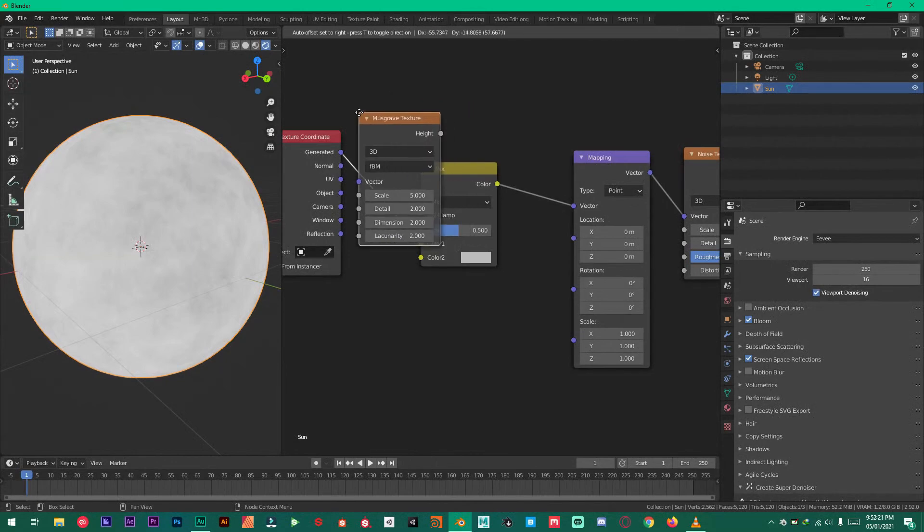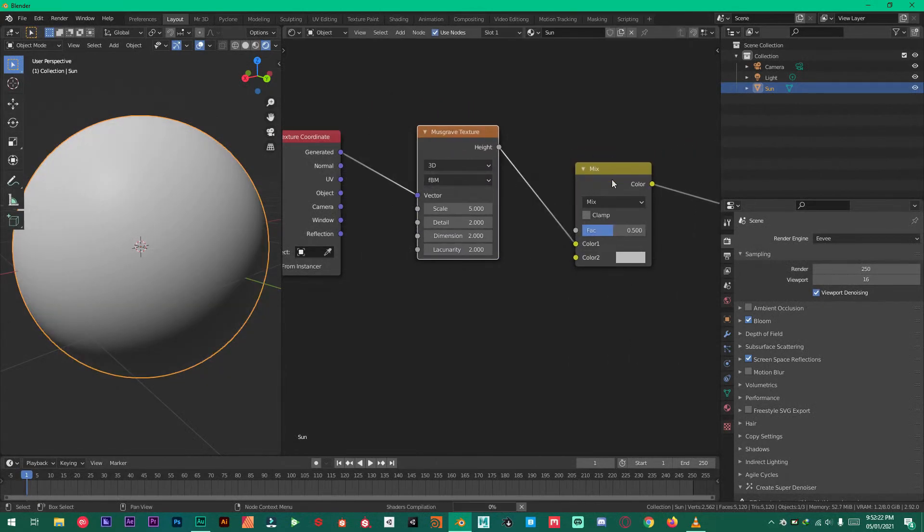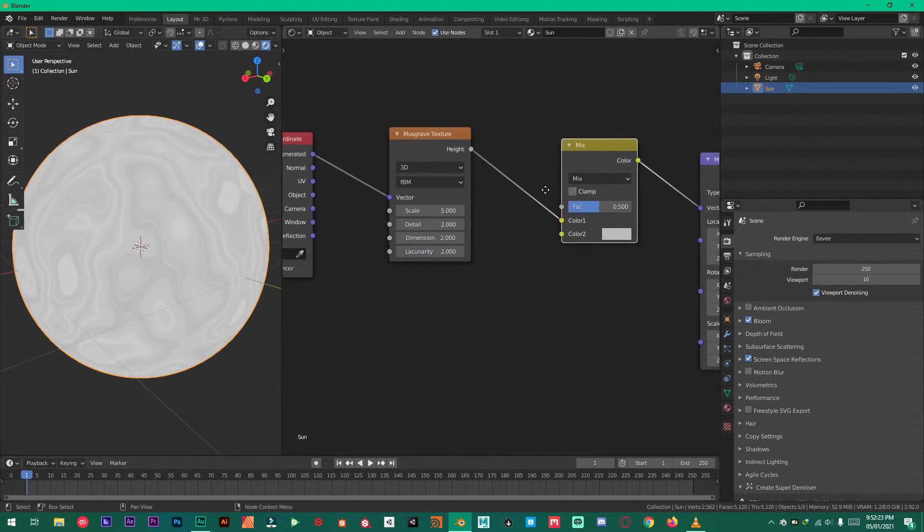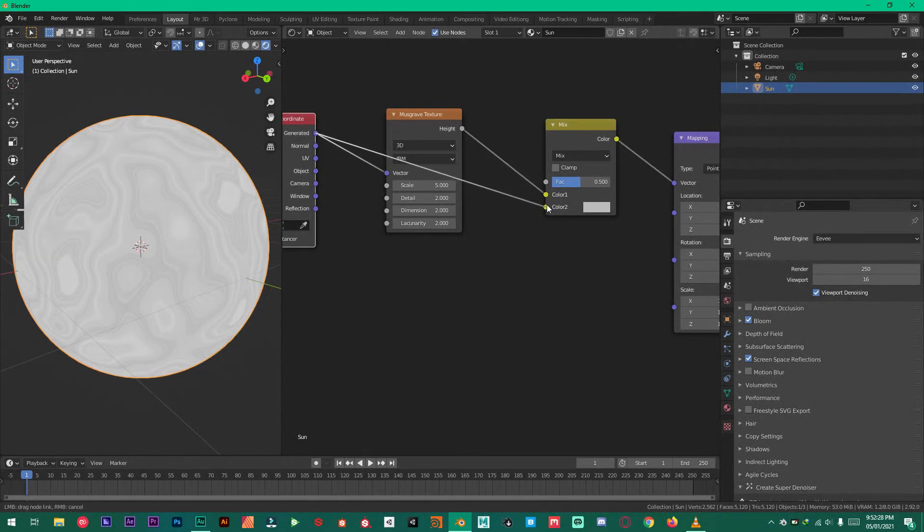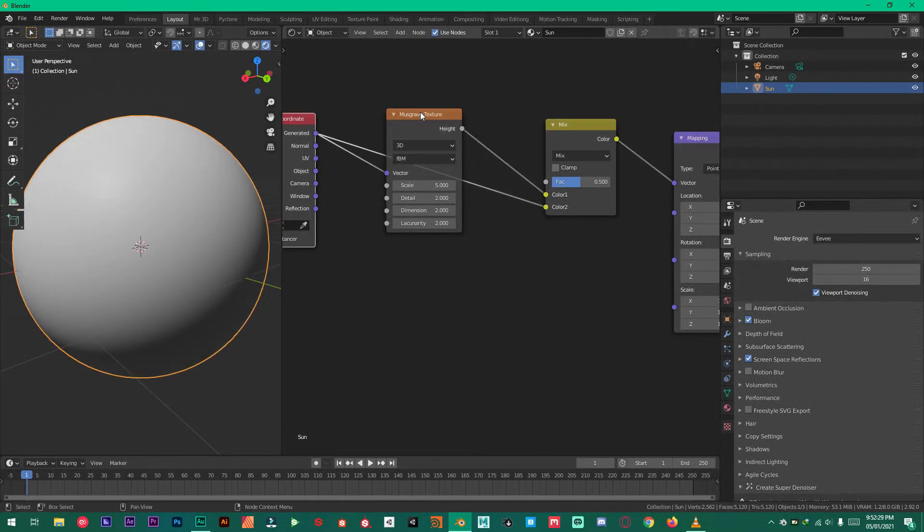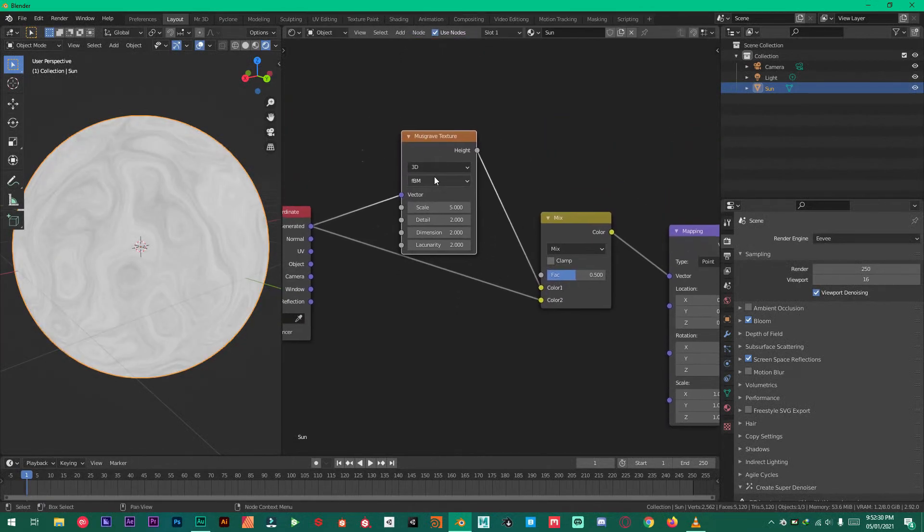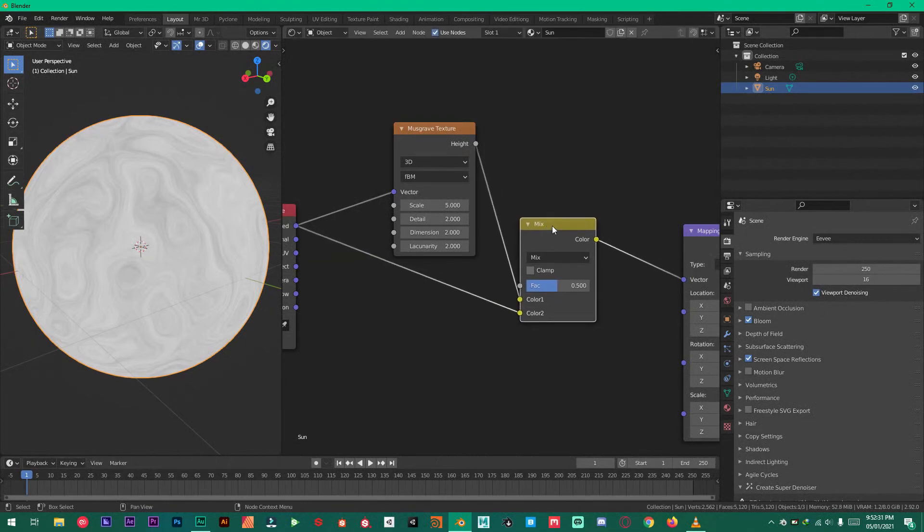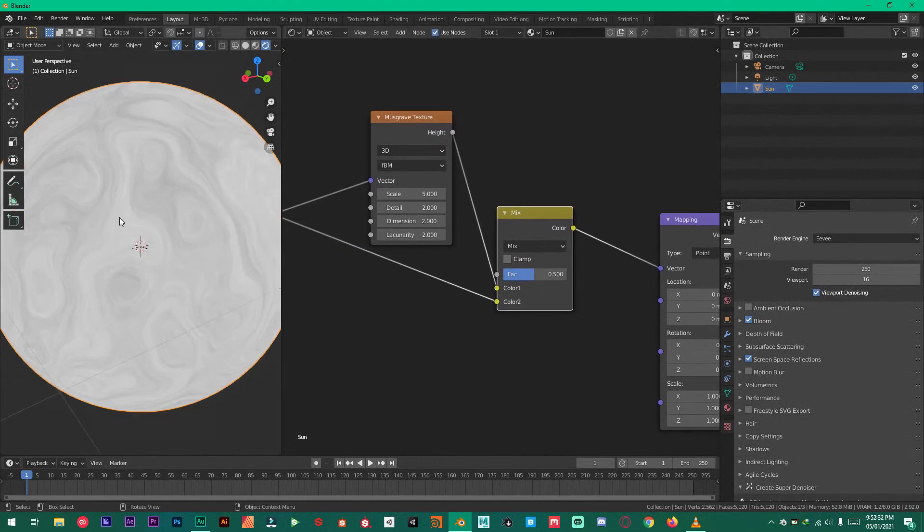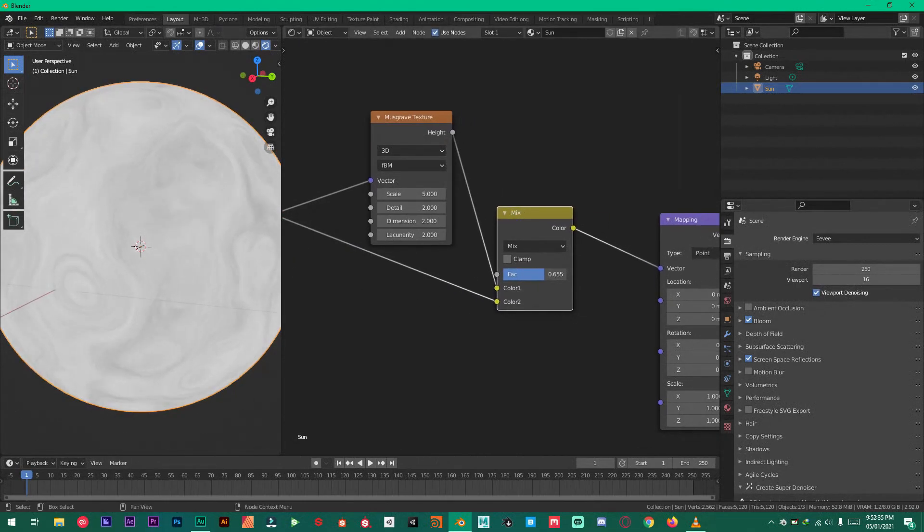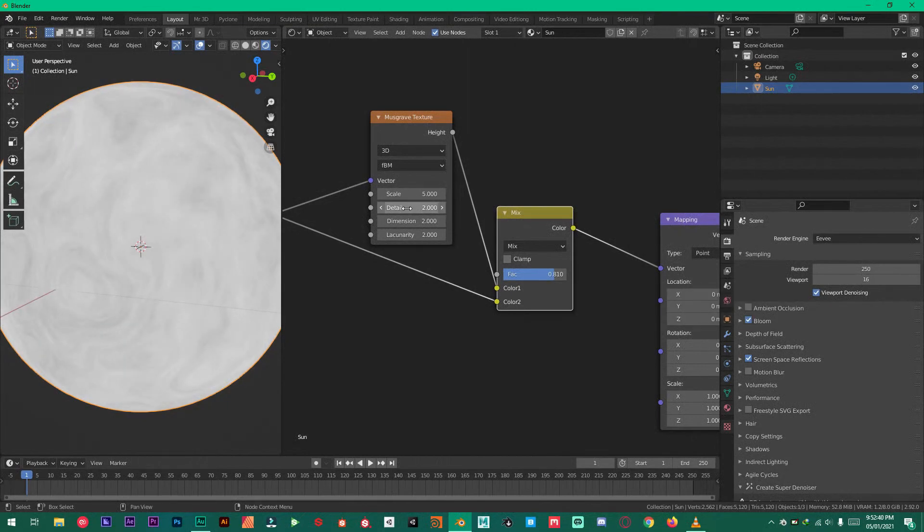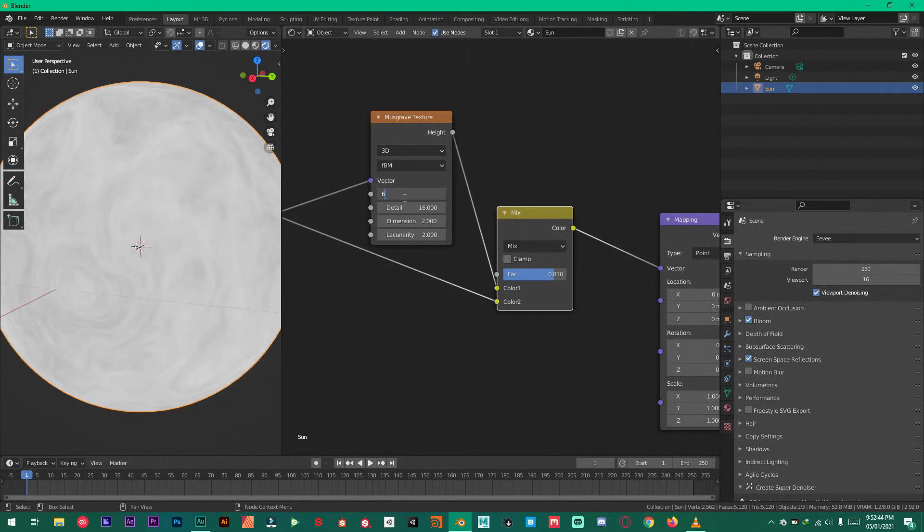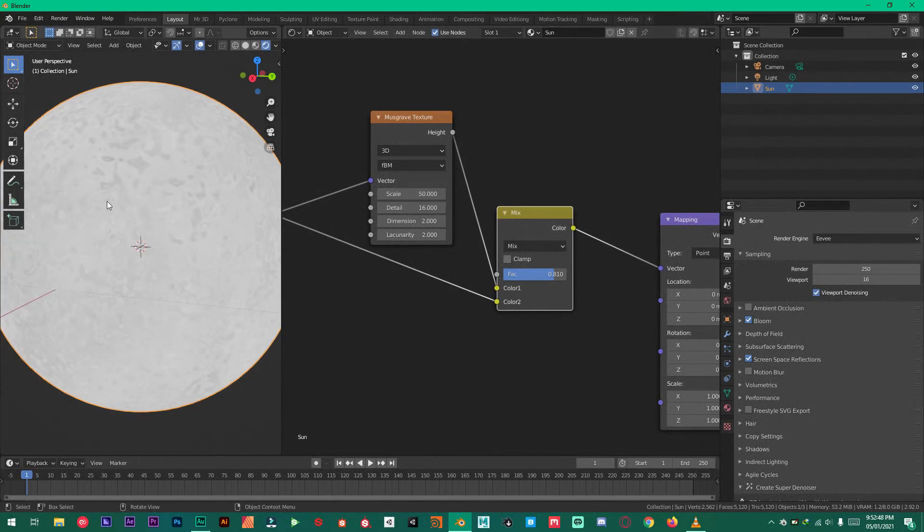And add a mix RGB. Take the generated and plug that into the color 2 of mix shader. And then just take this factor and put it about 0.8. Take the detail to 16. Scale to 50.